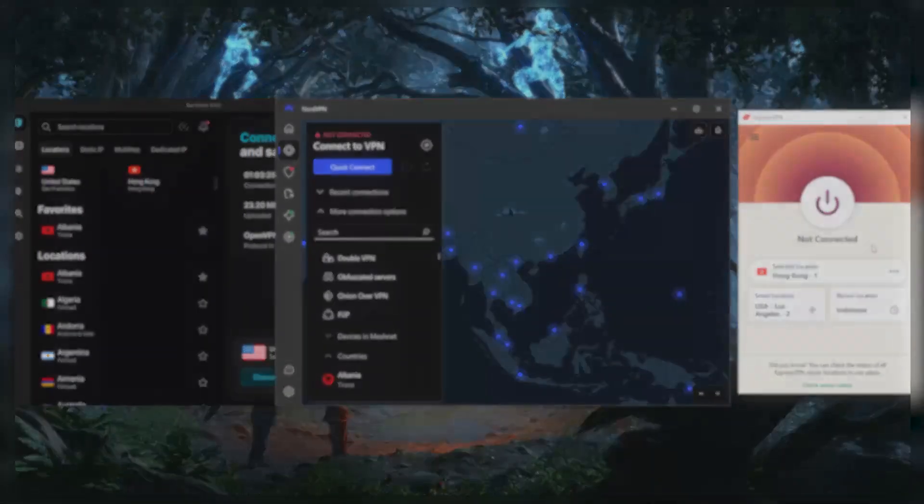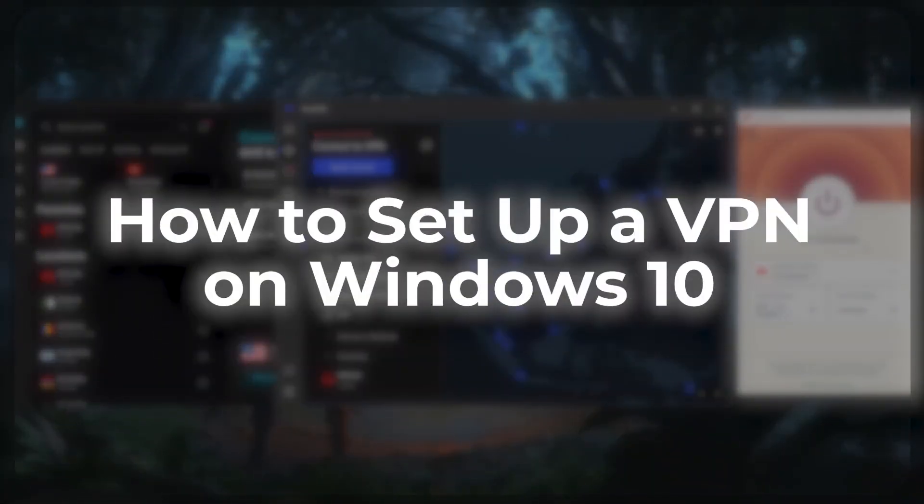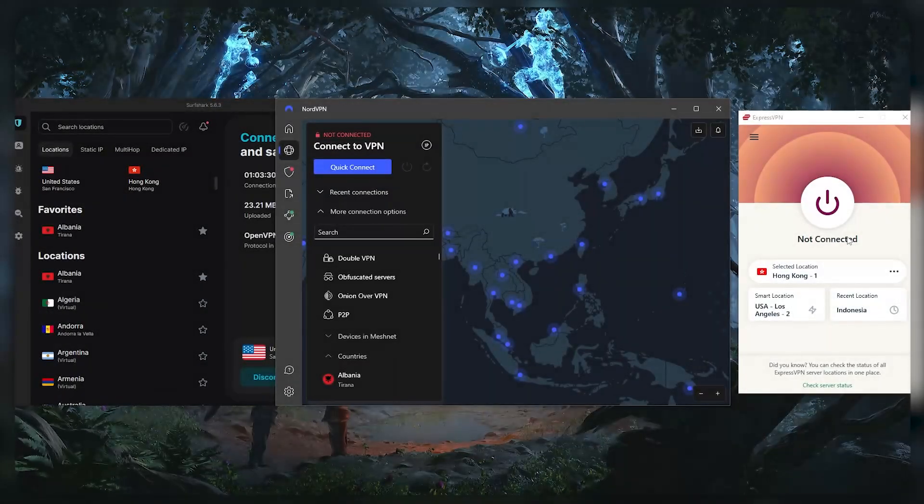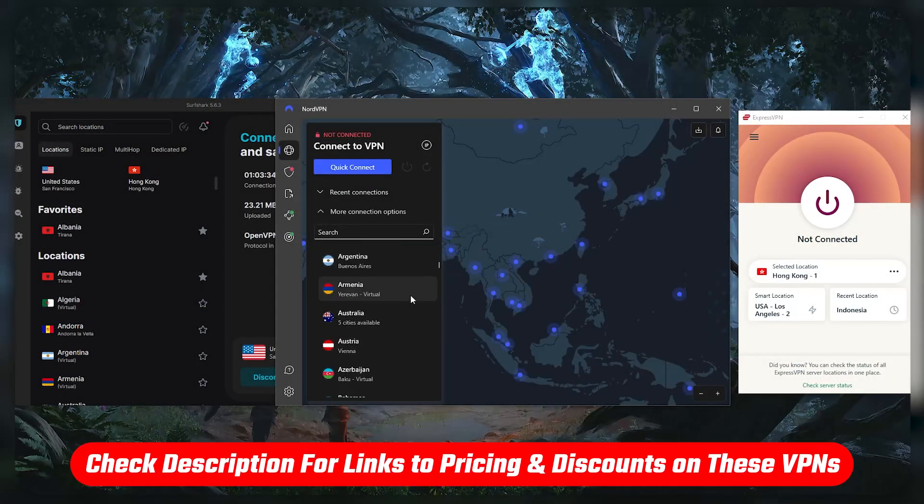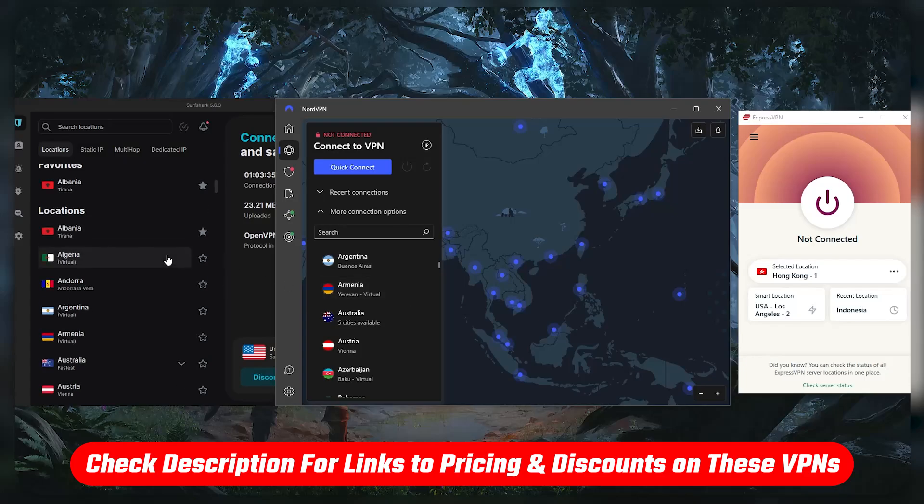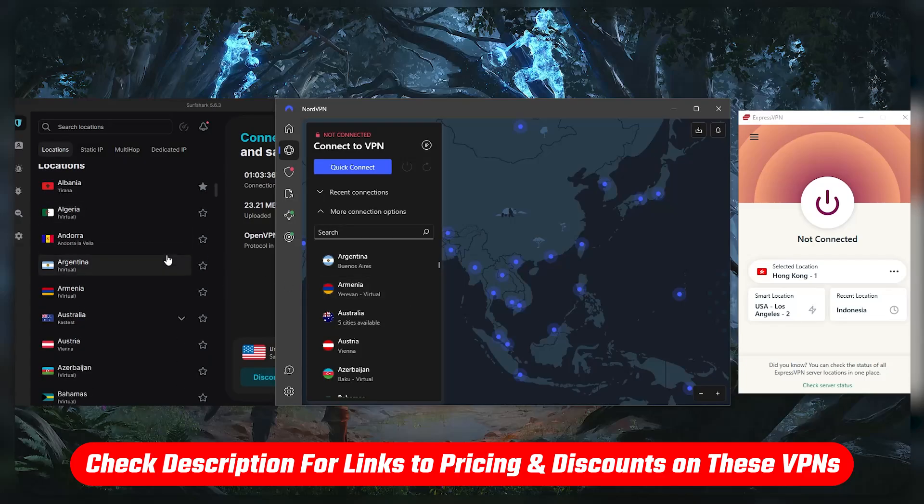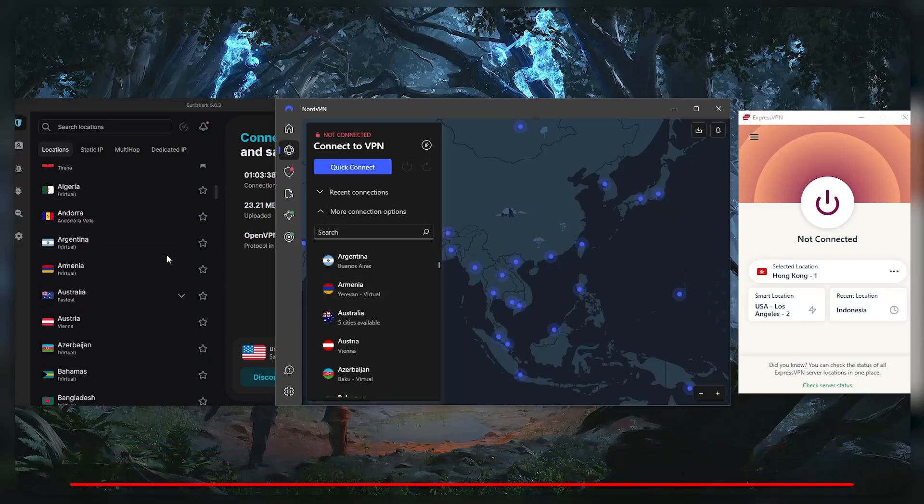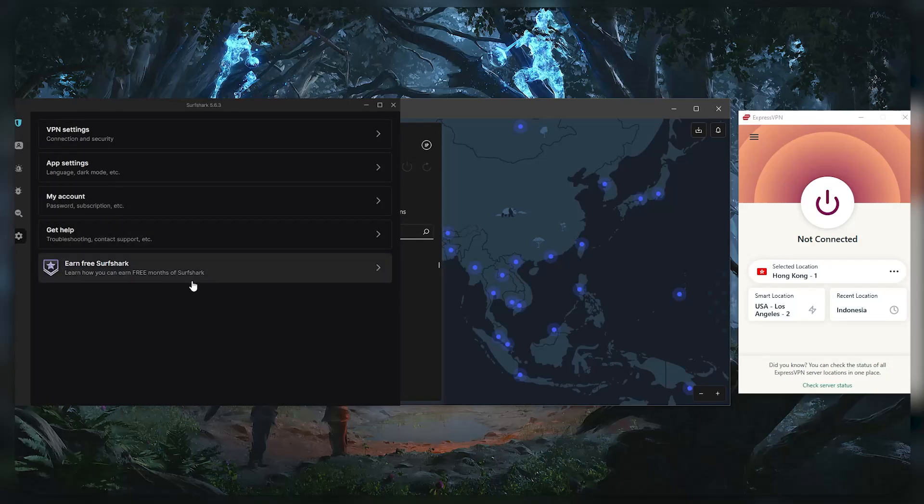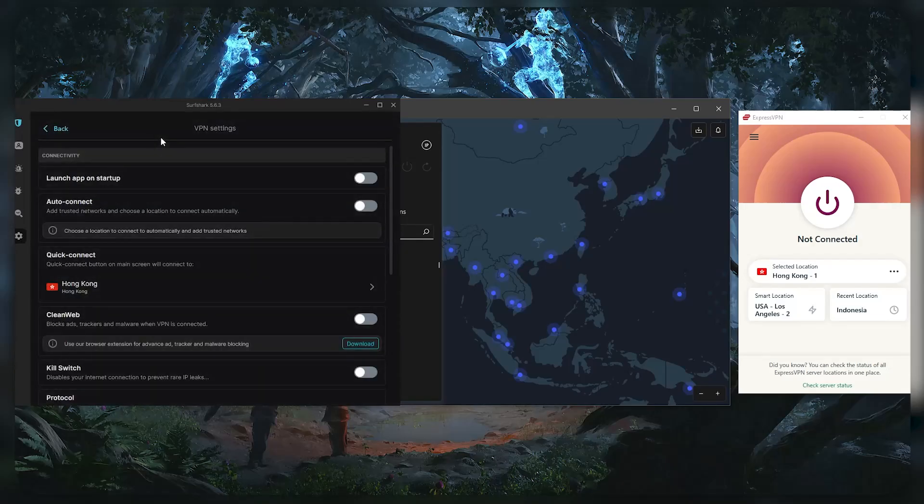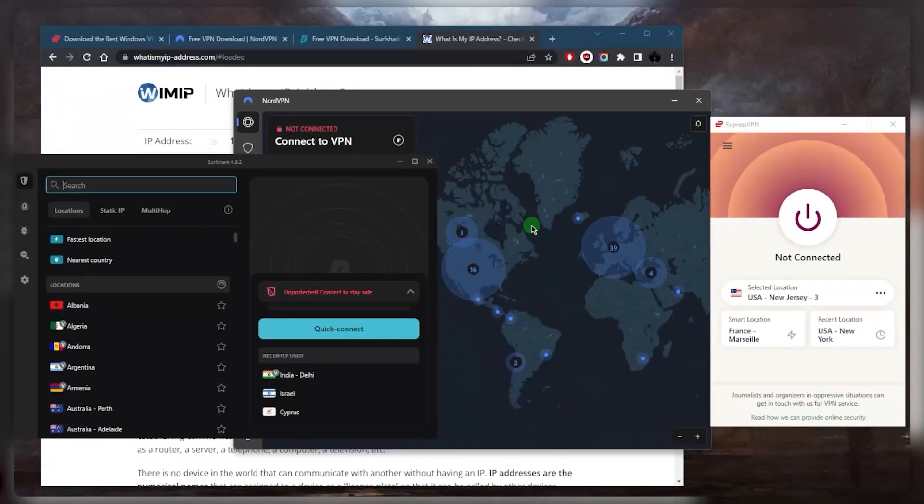How's it going everybody, welcome back. So how do you set up a VPN on your Windows 10? It's very simple. All you need to do is click the links in the description down below. After selecting one of these, I'll talk about which one of these could be the best choice for you in just a little bit. Whether it's Express, Nord, or Surfshark, they're all great VPNs.